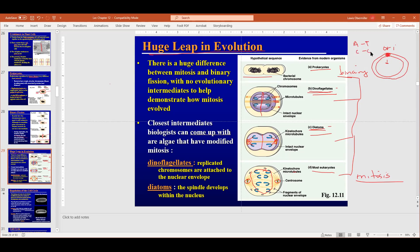Bacteria have a single origin of replication. It's usually made up of A's and T's instead of G's and C's. Think about the number of hydrogen bonds — A's and T's have two hydrogen bonds, while G's and C's have three. Which do you think are harder to break? Three hydrogen bonds, right?